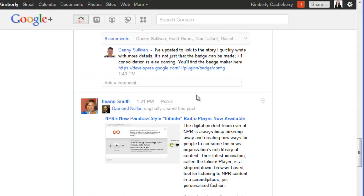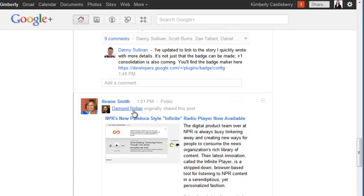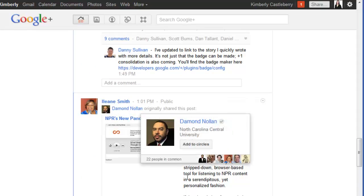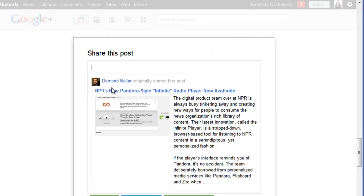Eileen Smith has shared with me a post that was originally posted by Damon Nolan. If I click share, it's only going to tell me that it was shared by Damon Nolan. This is what Facebook does too.